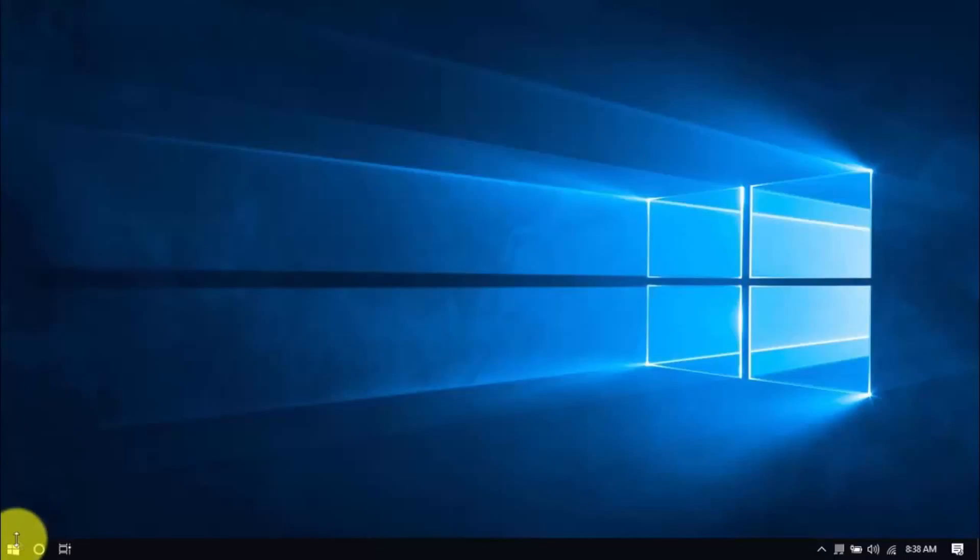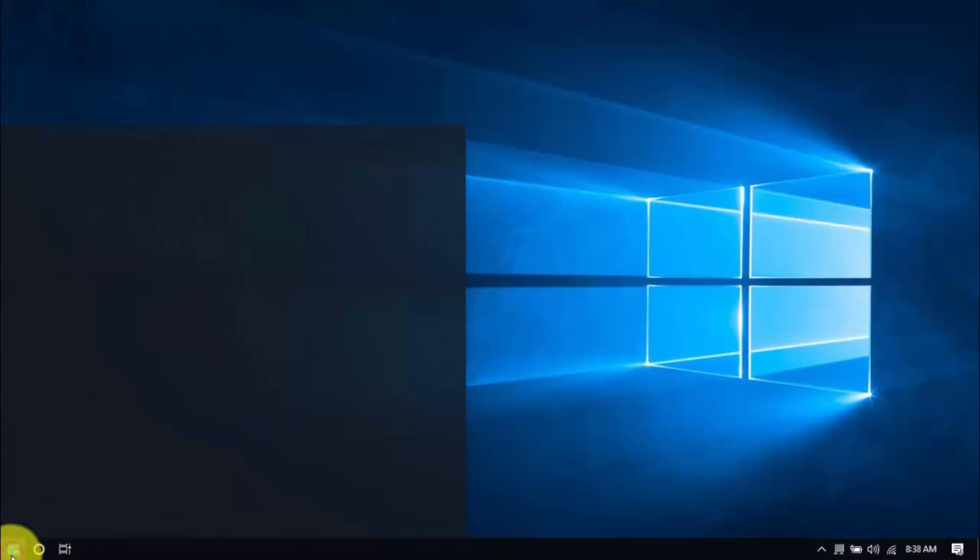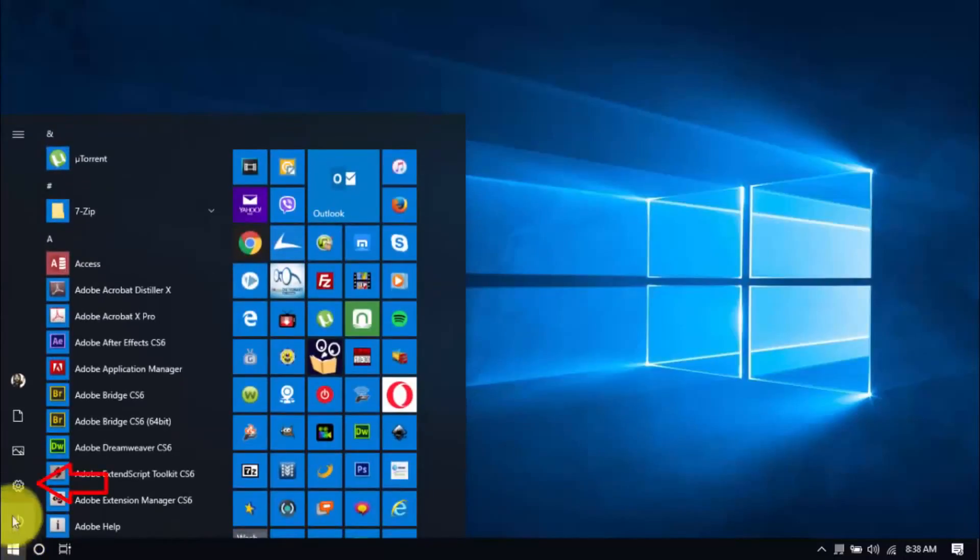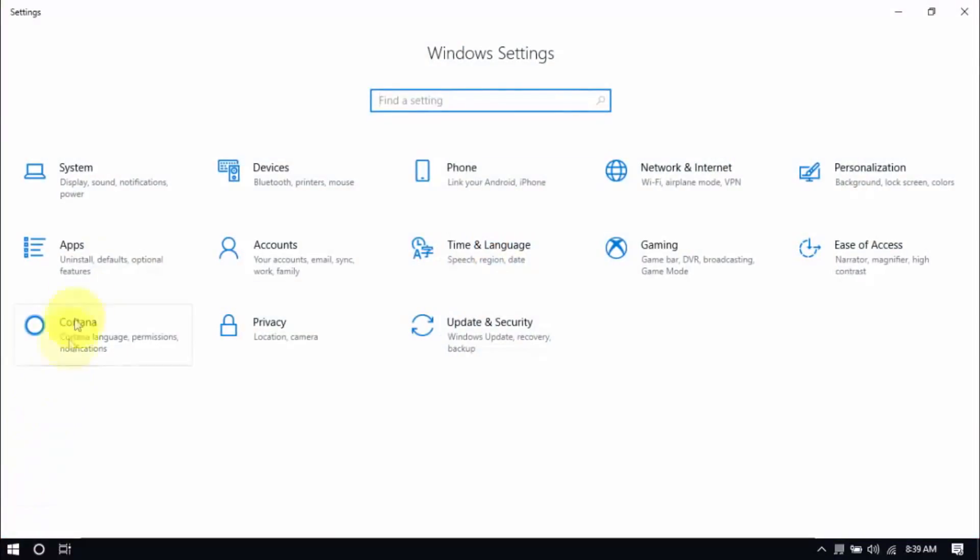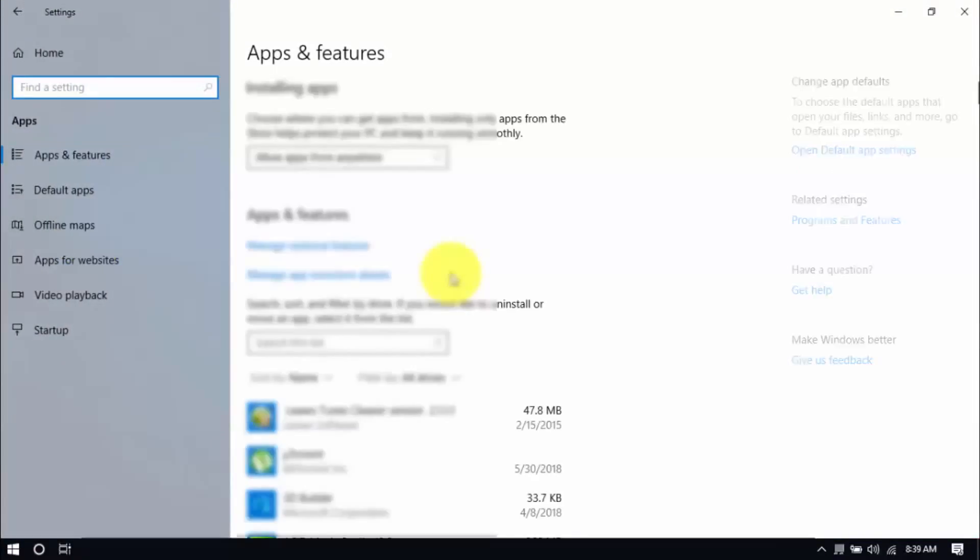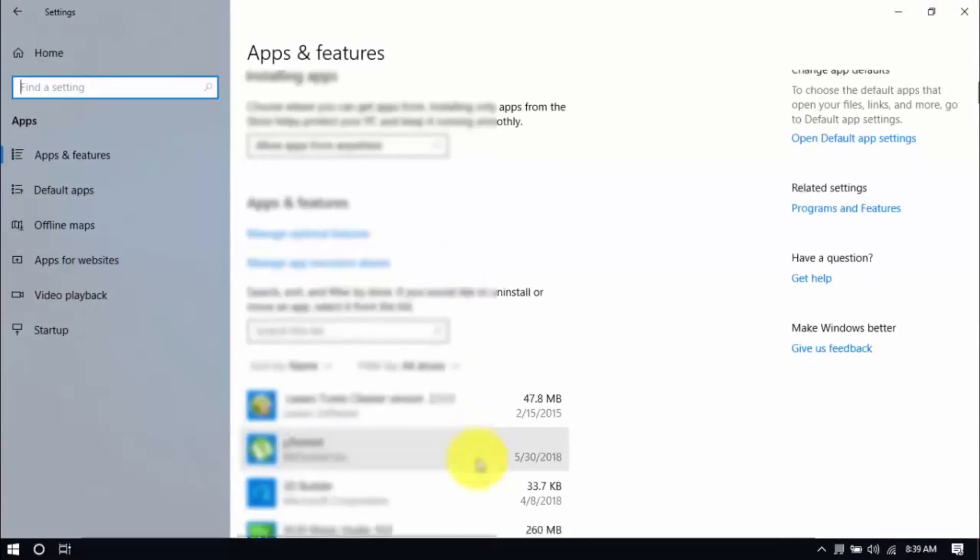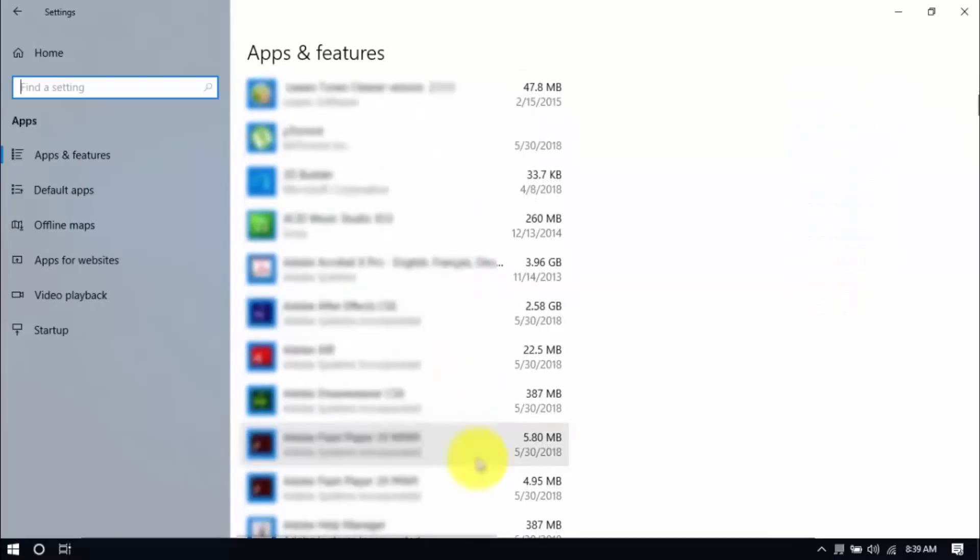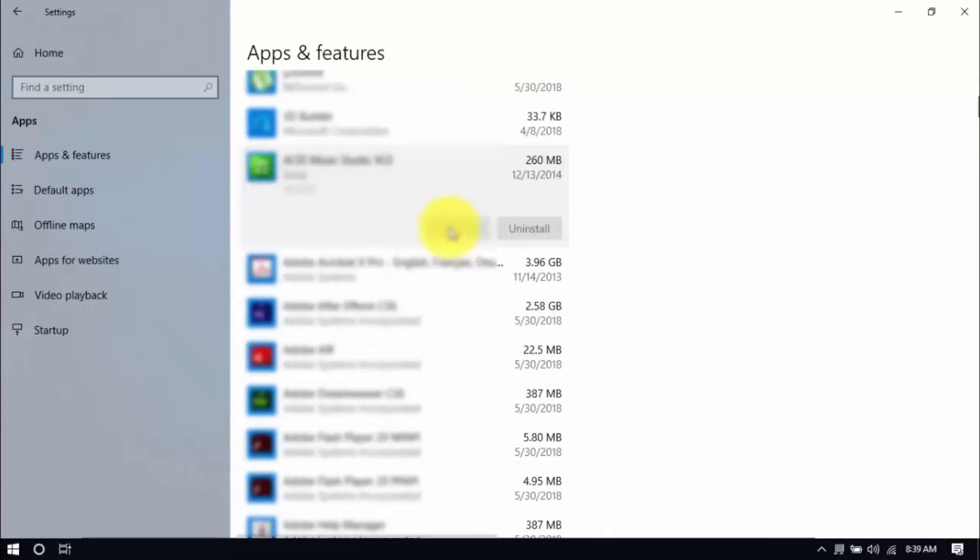Click the Windows button and Settings, which looks like a gear icon here. Click Apps and scroll through the list to see which ones you don't use. You can uninstall one program at a time by selecting it and clicking Uninstall. If you need it in the future, just reinstall it.